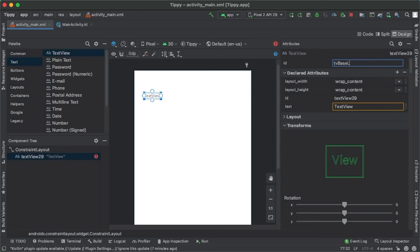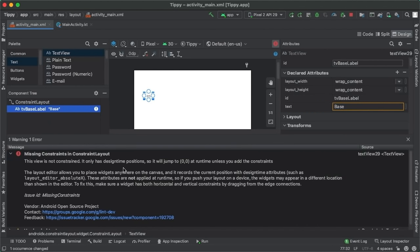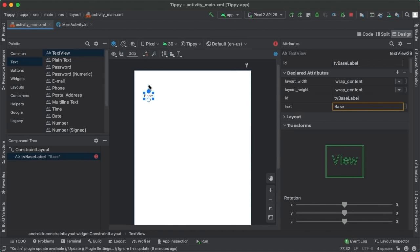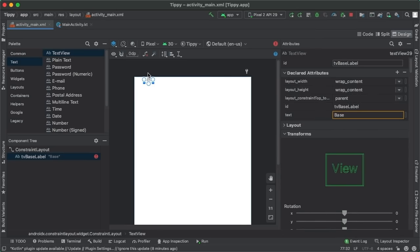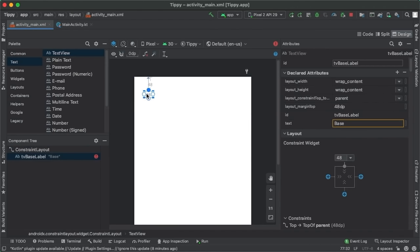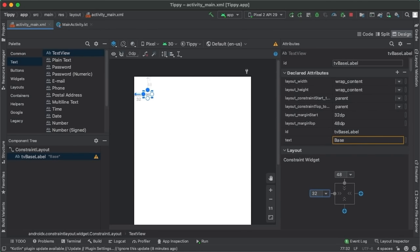The first thing to do whenever I drag out any component is update the ID to be something more meaningful. I'll call this tv_base_label and update the text to be 'Base'. Android Studio will complain that this text view is missing constraints — it only has design-time positions and will jump to position 0,0 at runtime unless we add constraints. This is the whole point of constraint layout: we have to constrain every component vertically and horizontally. Vertically, we'll drag the top anchor point of tv_base_label to the top of the screen and specify a margin of 48dp. For horizontal, we drag the left anchor point to the parent and specify 32dp from the left end of the screen.